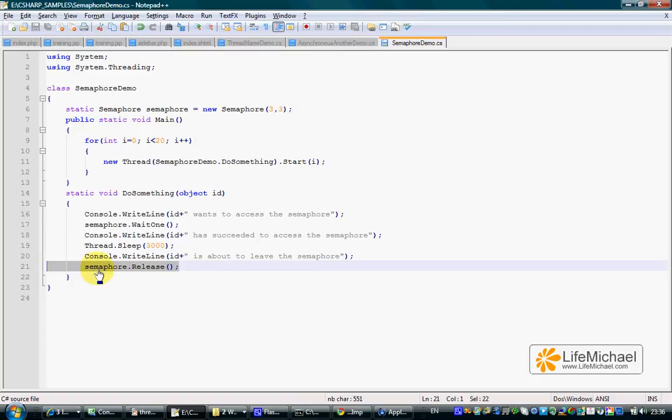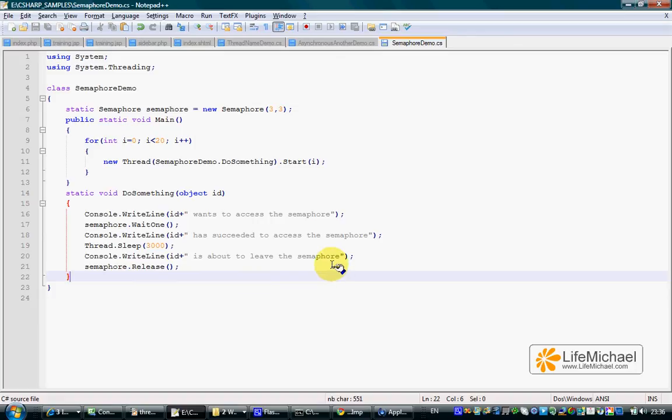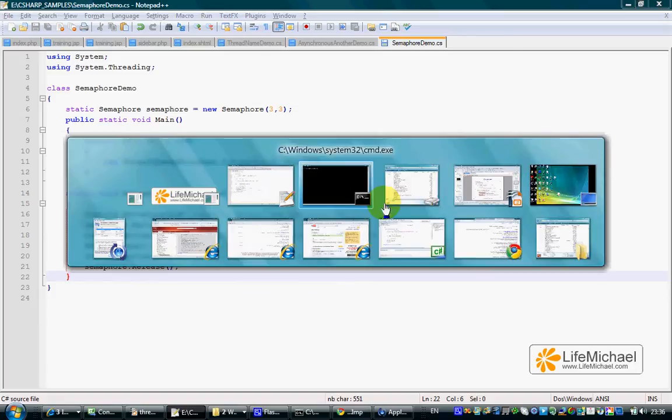So only when threads complete this code and release the permissions they had, those threads that are waiting can get the permission and continue with their execution. Let's see how it works.